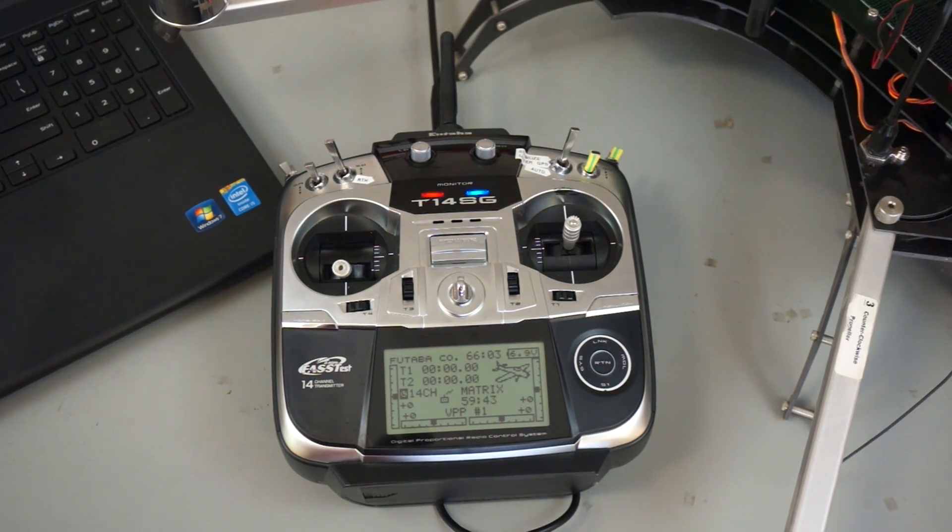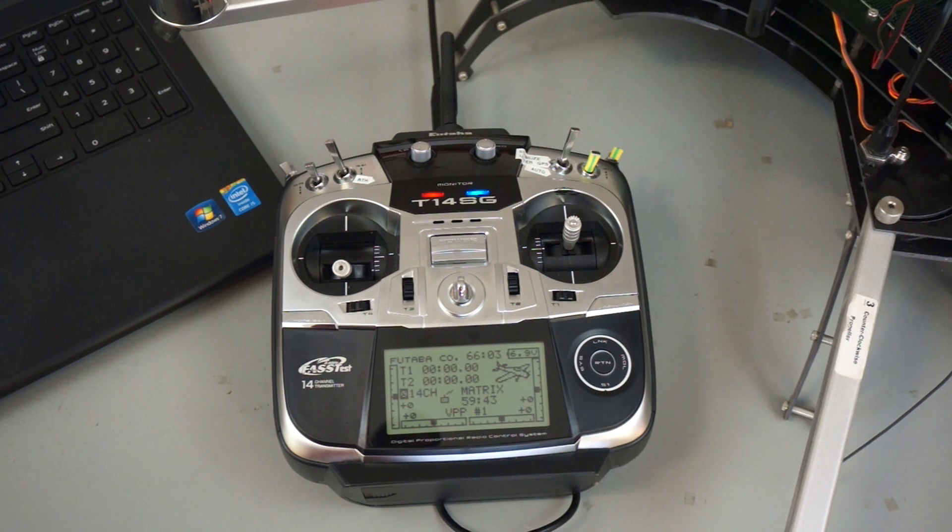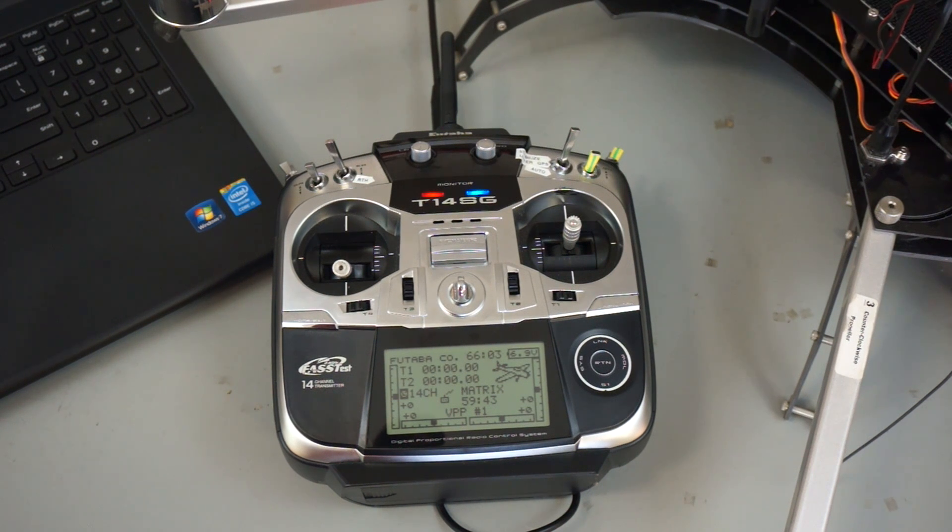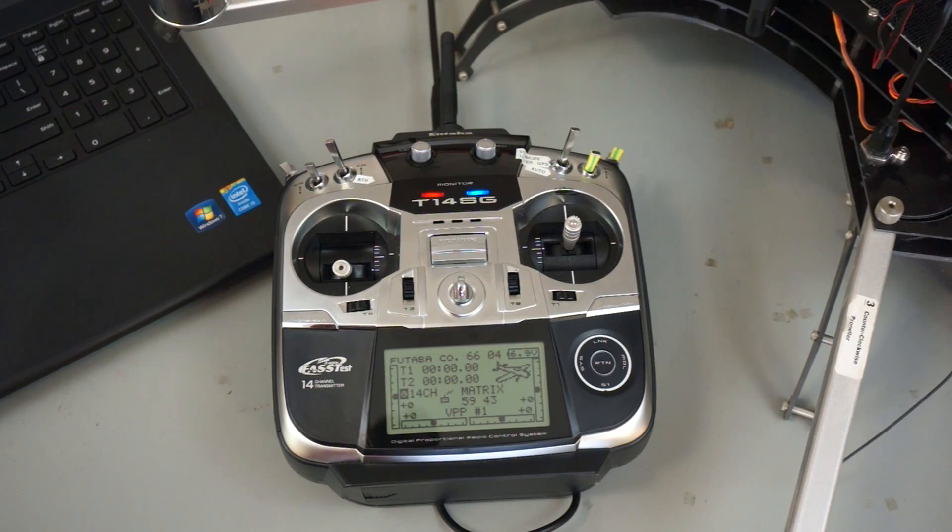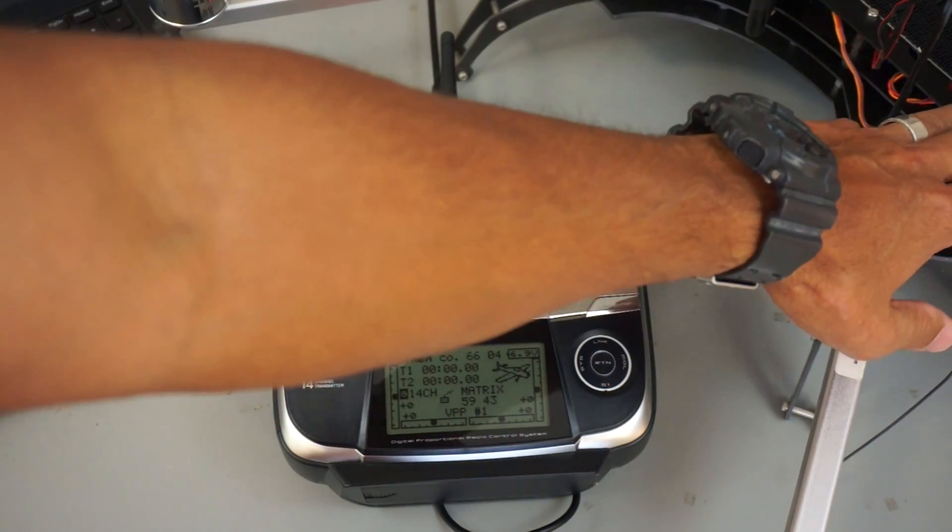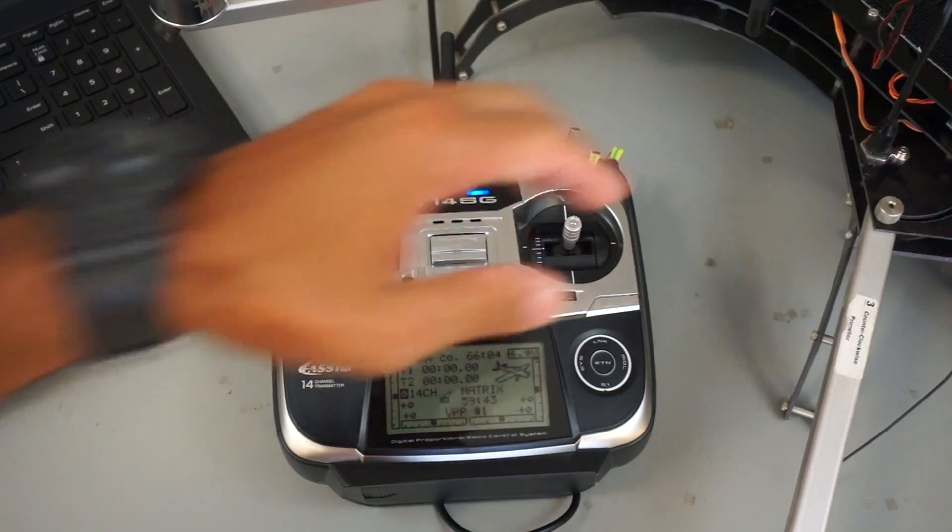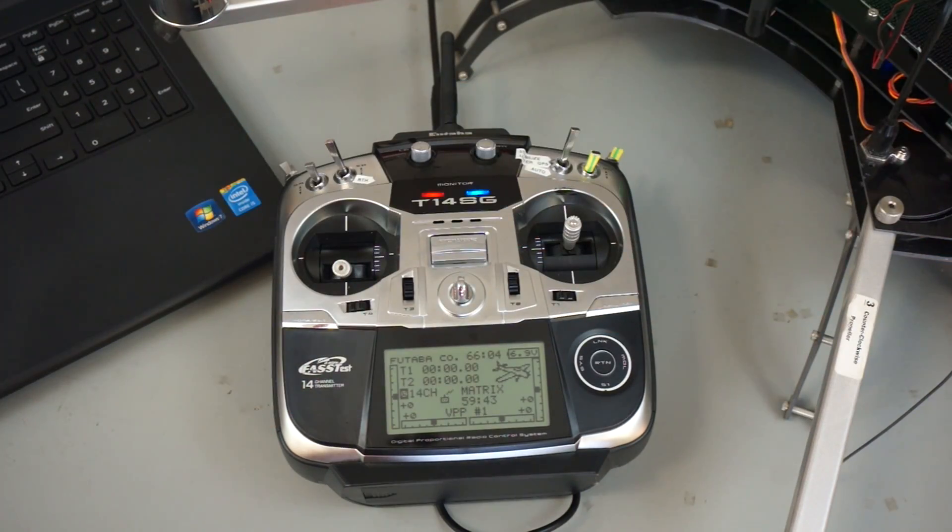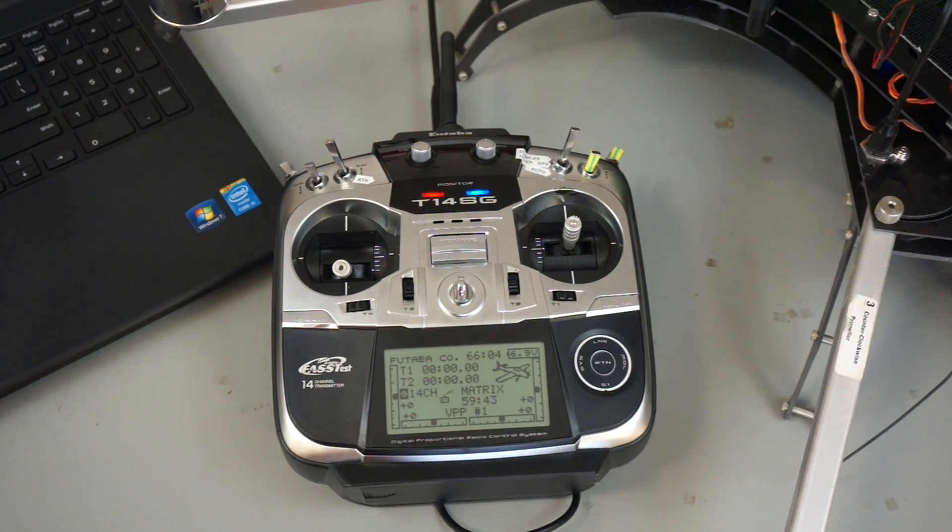Taking that approach of setting your RTL flight mode upon loss of signal for your failsafe is not recommended, mainly because if your receiver loses power it will not trigger into the RTL flight mode.